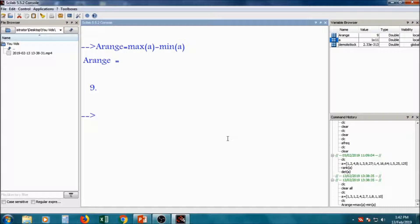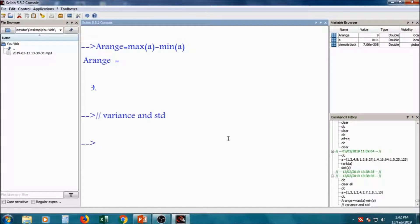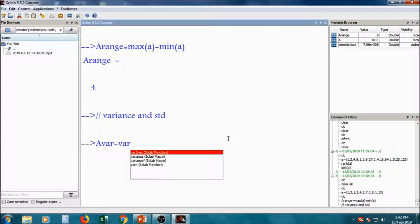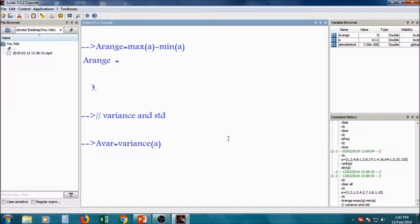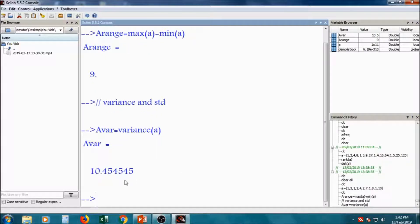Now we will calculate variance and standard deviation. For calculation of variance, suppose a_variance is equal to the variance function — variance of a. It will give you a variance of 10.454545. That is the value of variance of the variable 'a'.